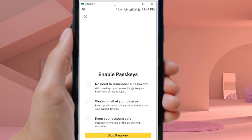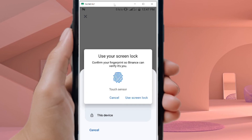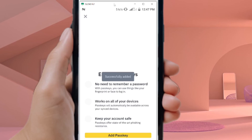After verifying your number, you need to set a pass case — this is a security lock that only you can unlock. You can use Google Authenticator from the Play Store, or use your device by selecting This Device. Tap Use Screen Lock to use your fingerprint, so only you can access the account.